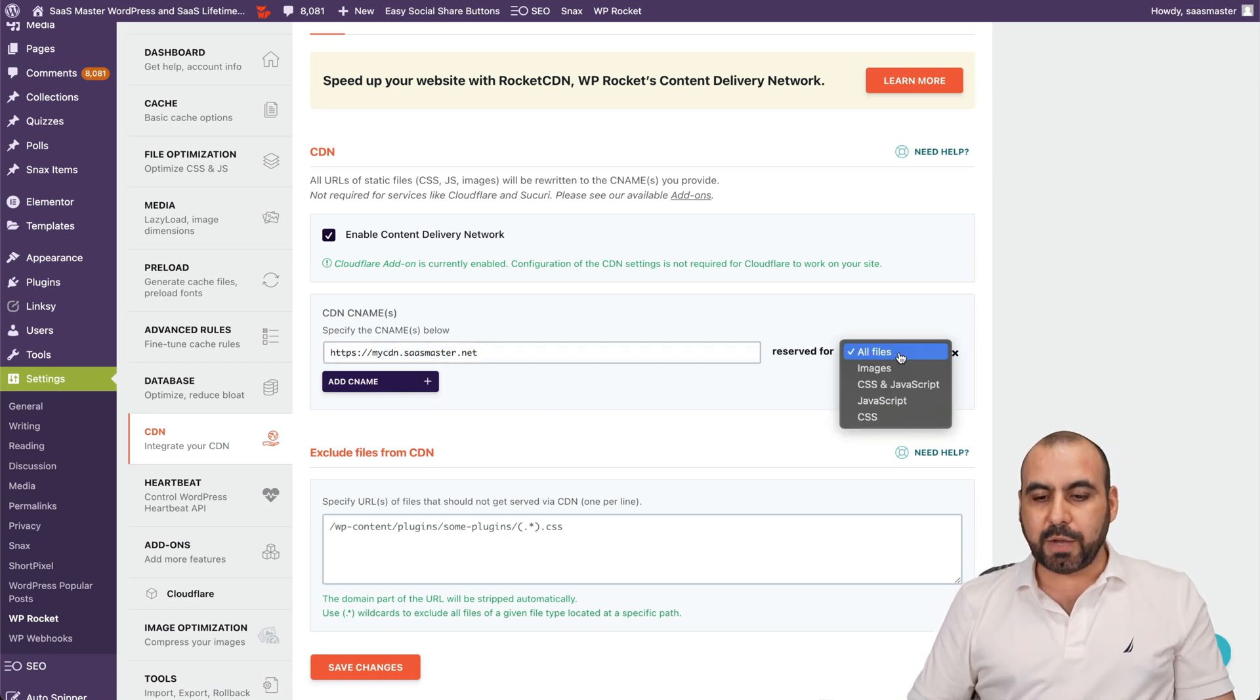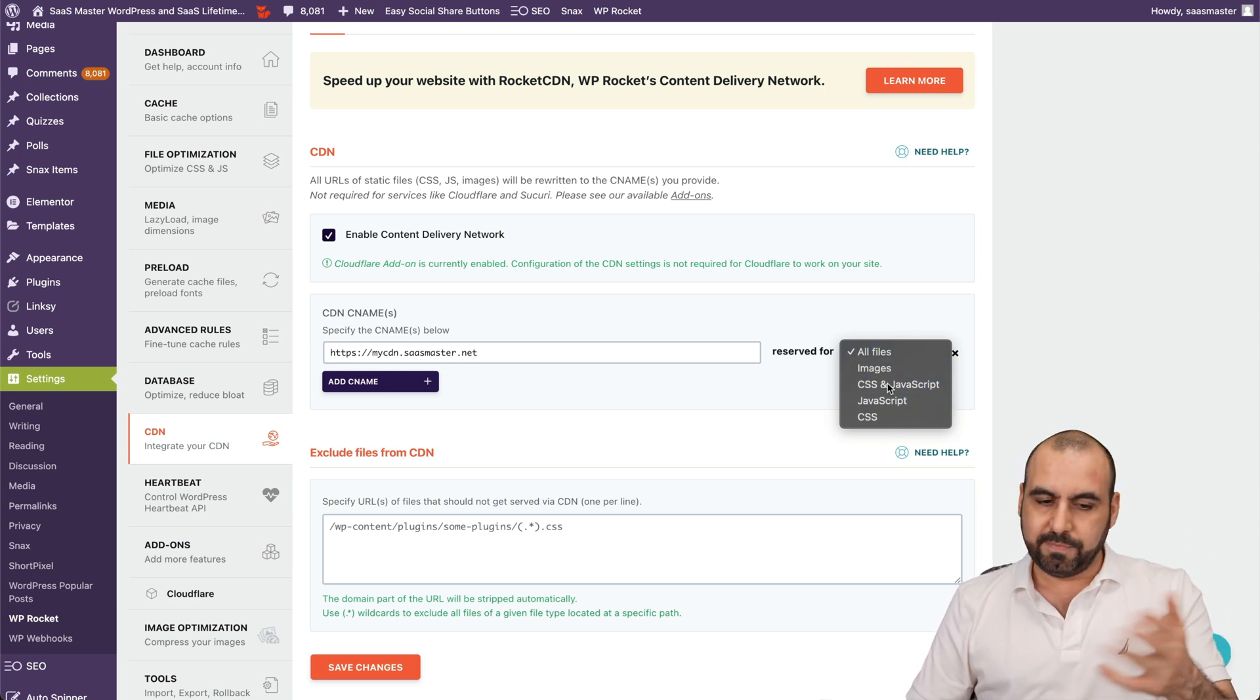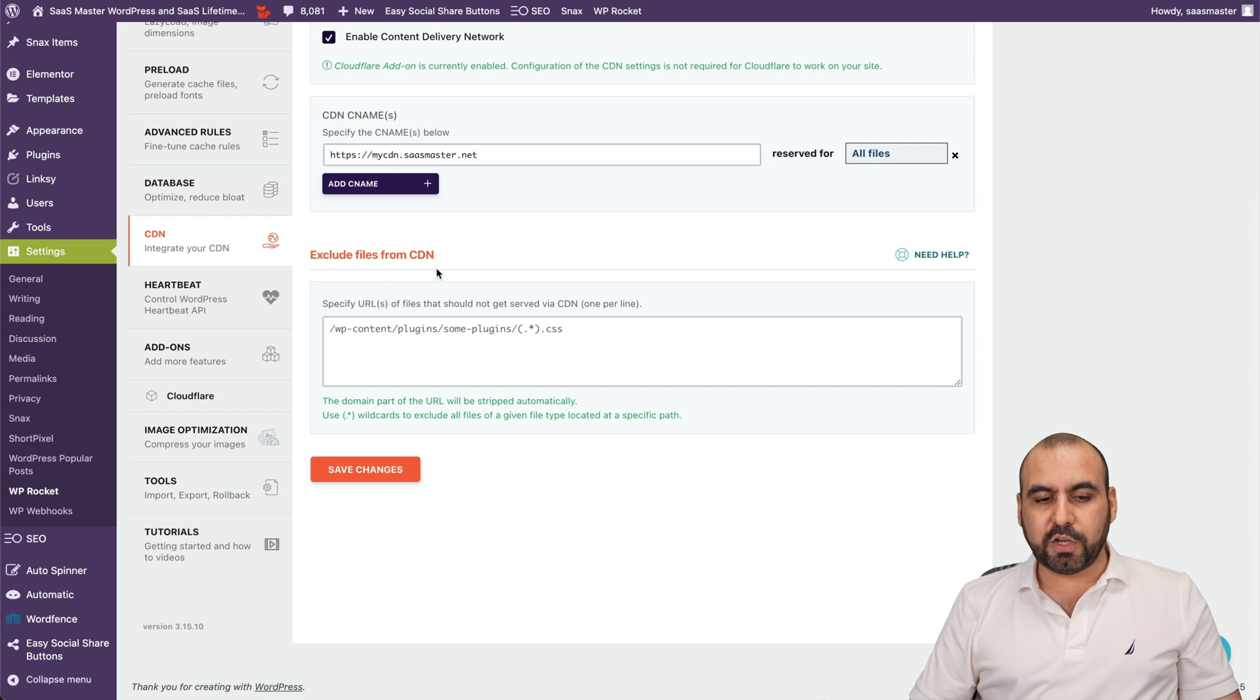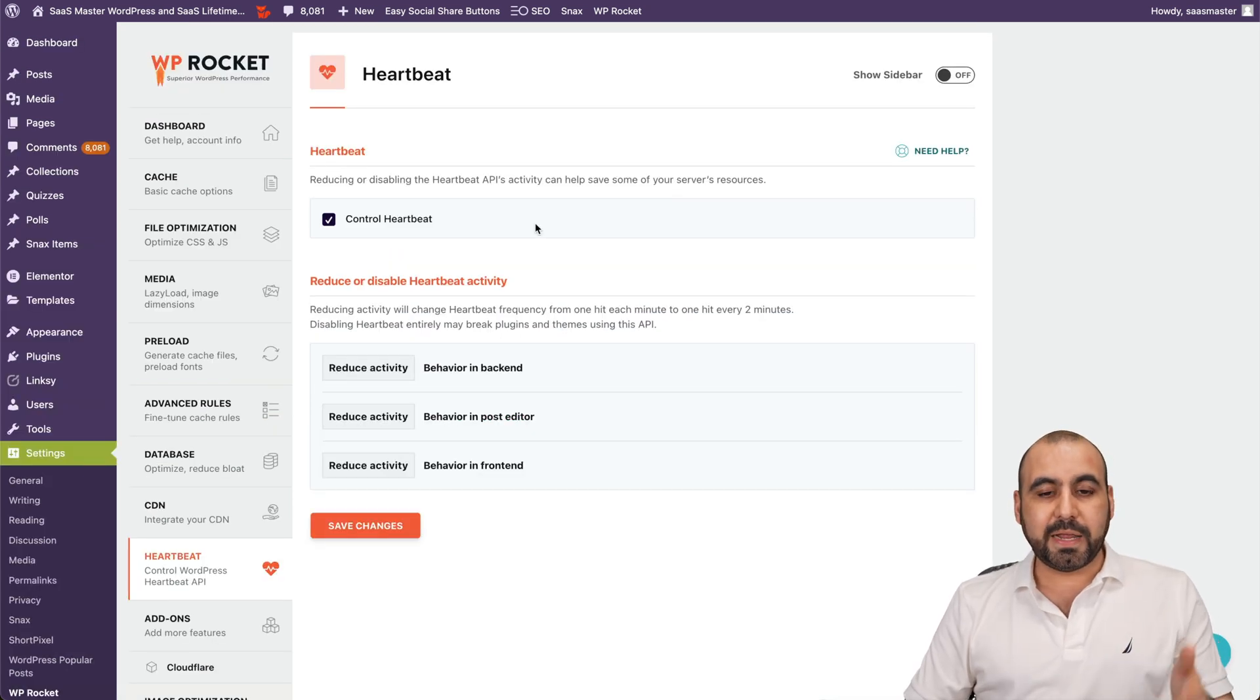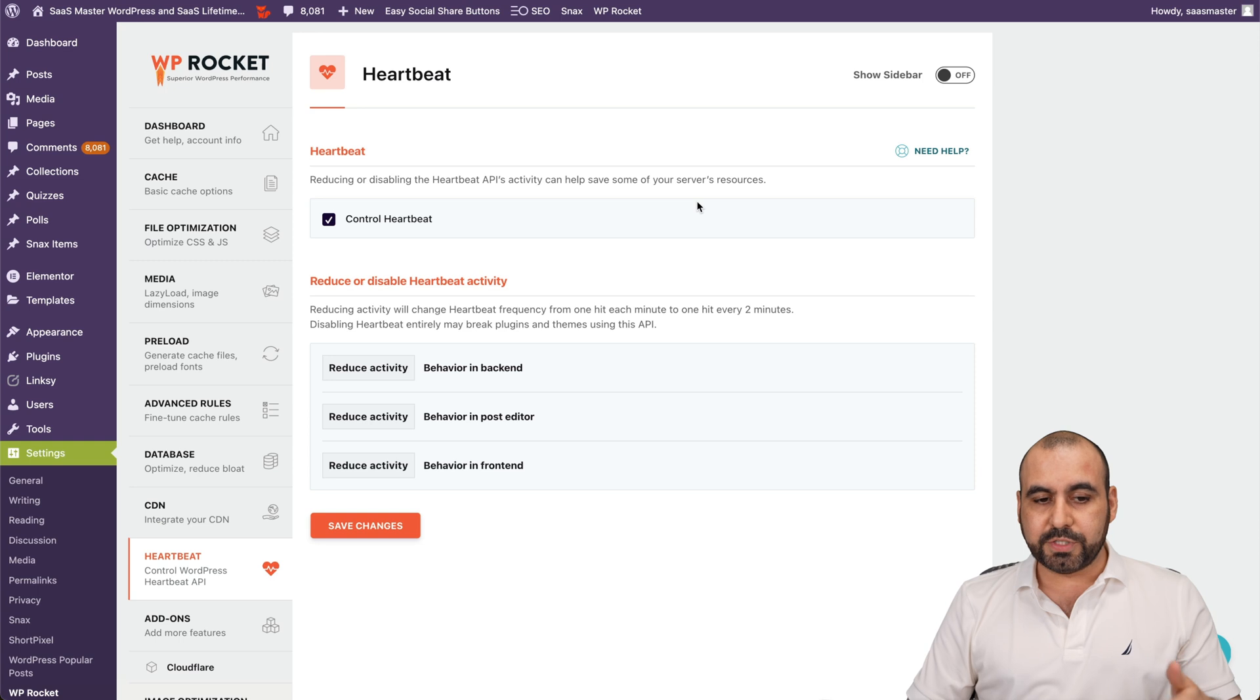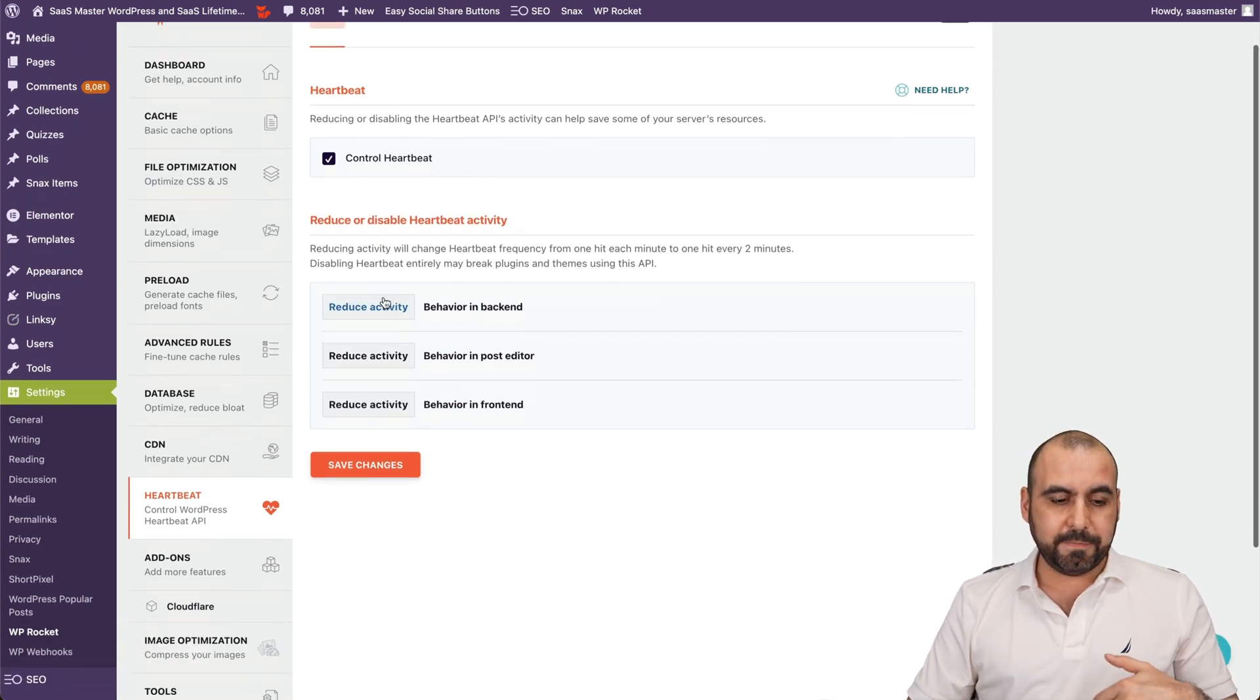And I have the option to load all files or just images or just CSS and JavaScript or vice versa. It's really easy. And exclude files from CDN from here. I have the heartbeat enabled. So this is going to reduce my server load usage. And it's up to you if you want to enable this or not.